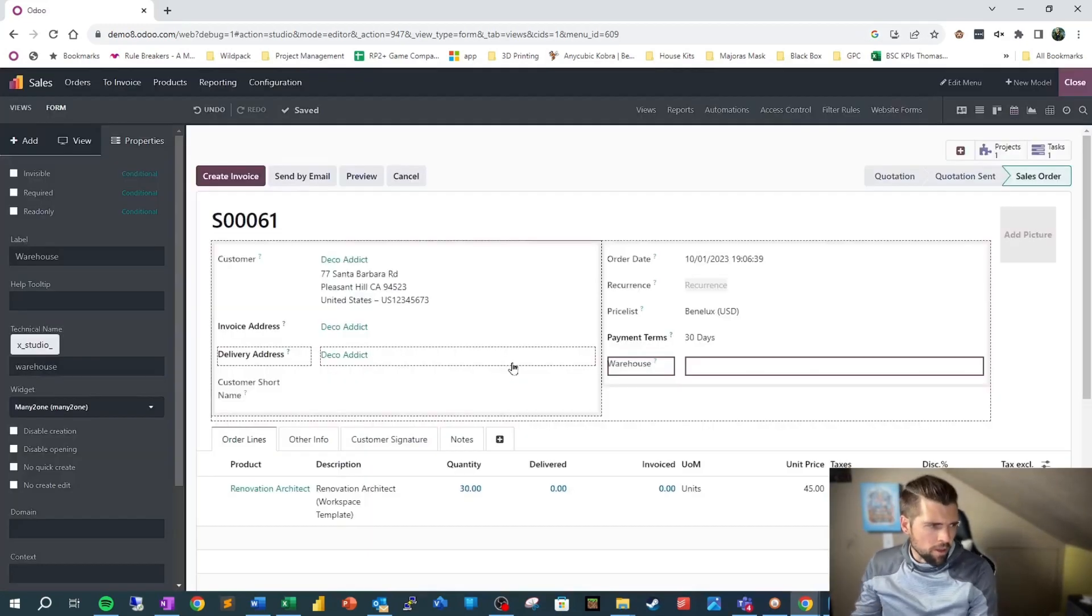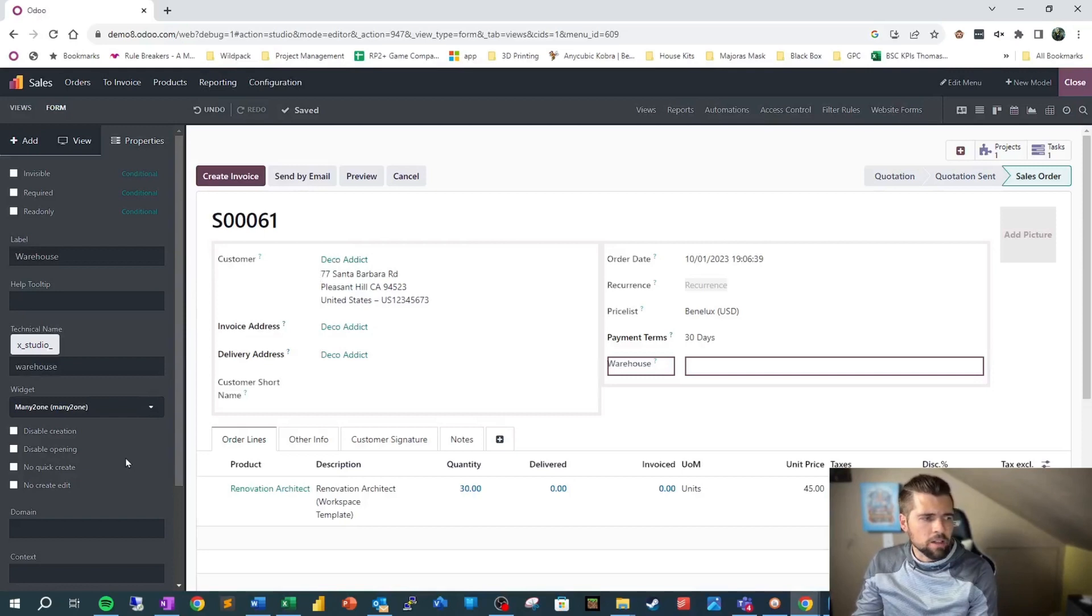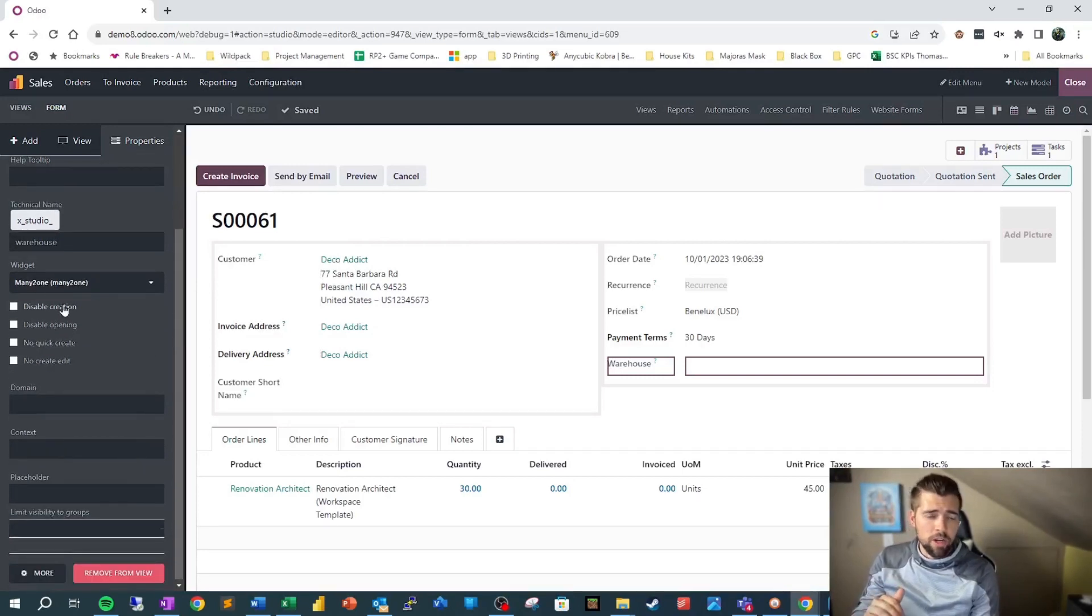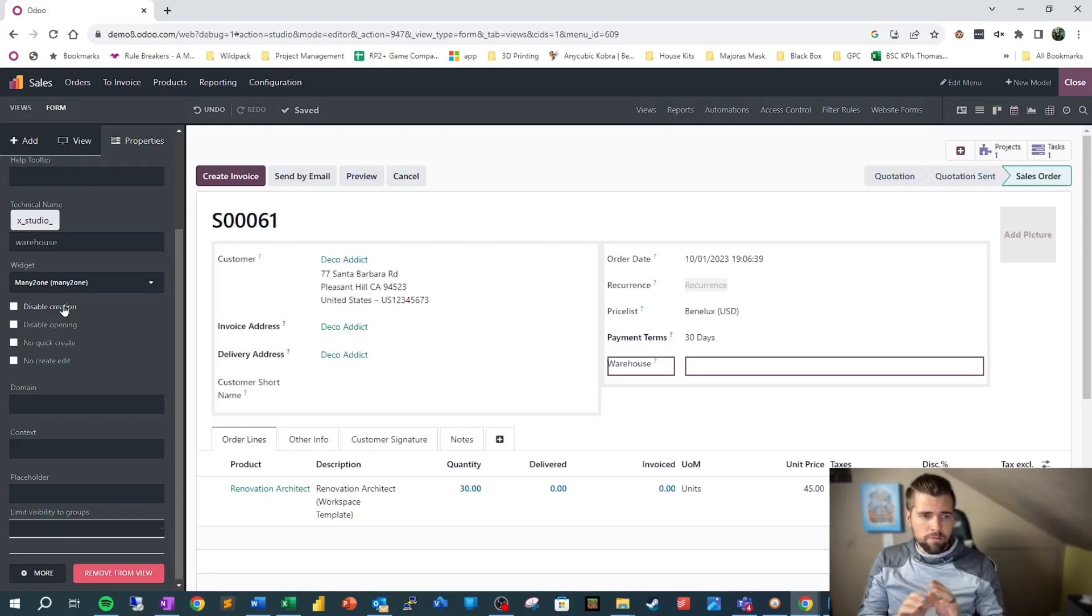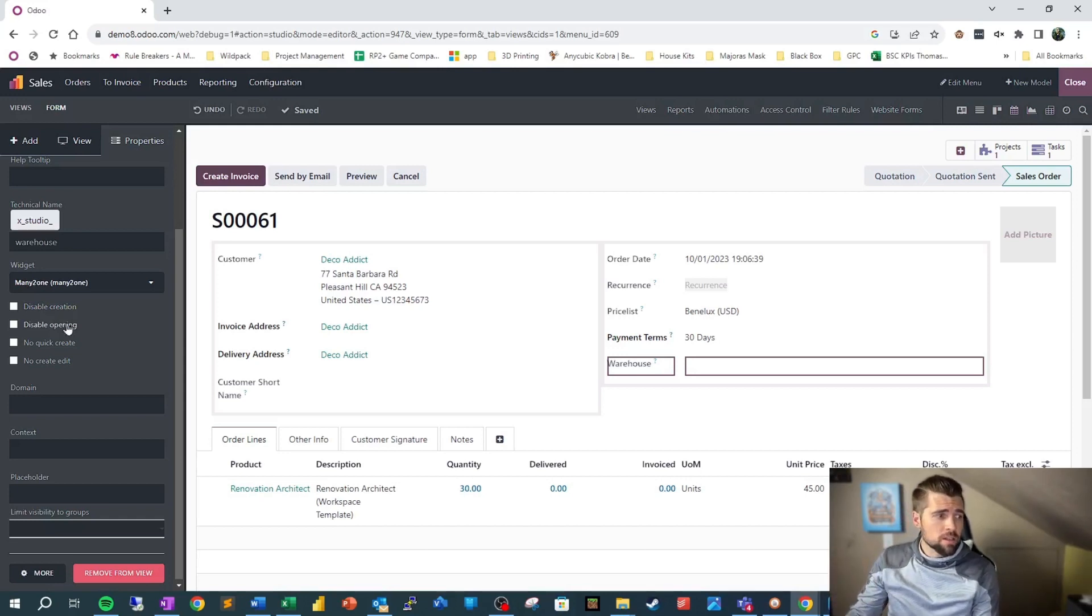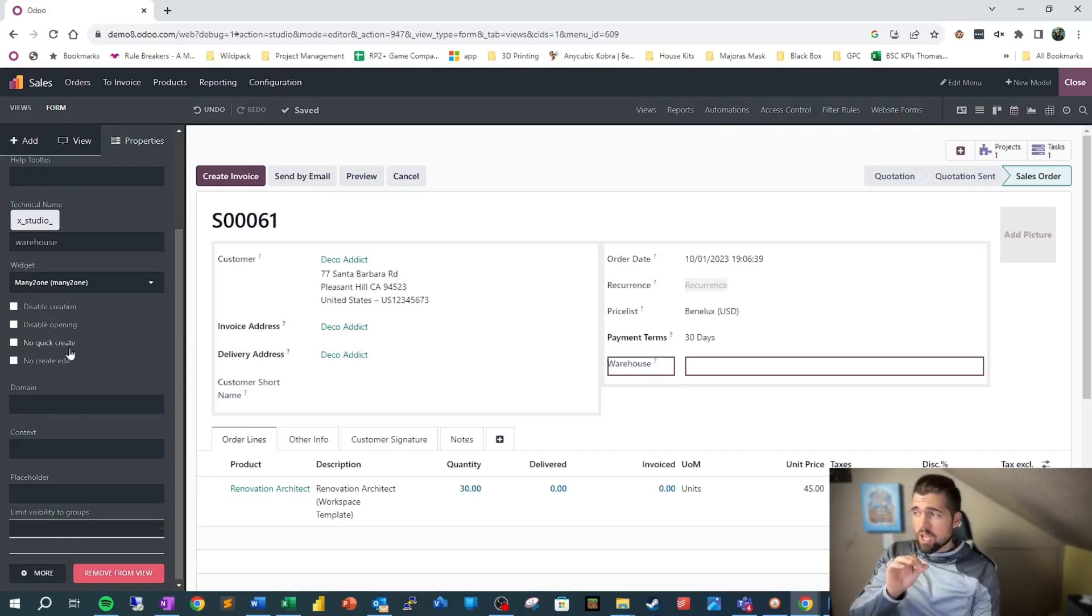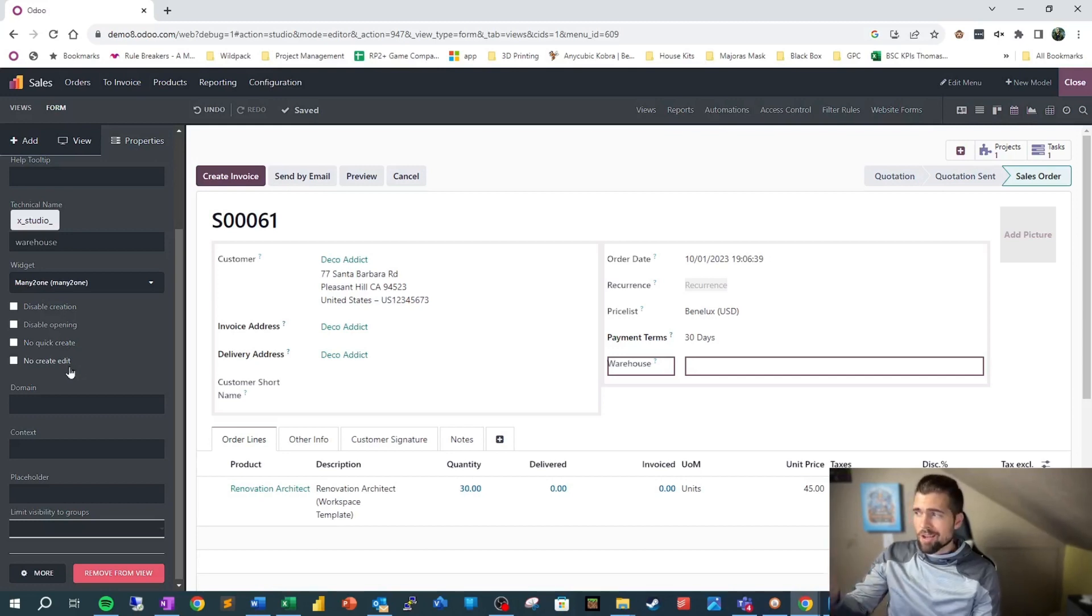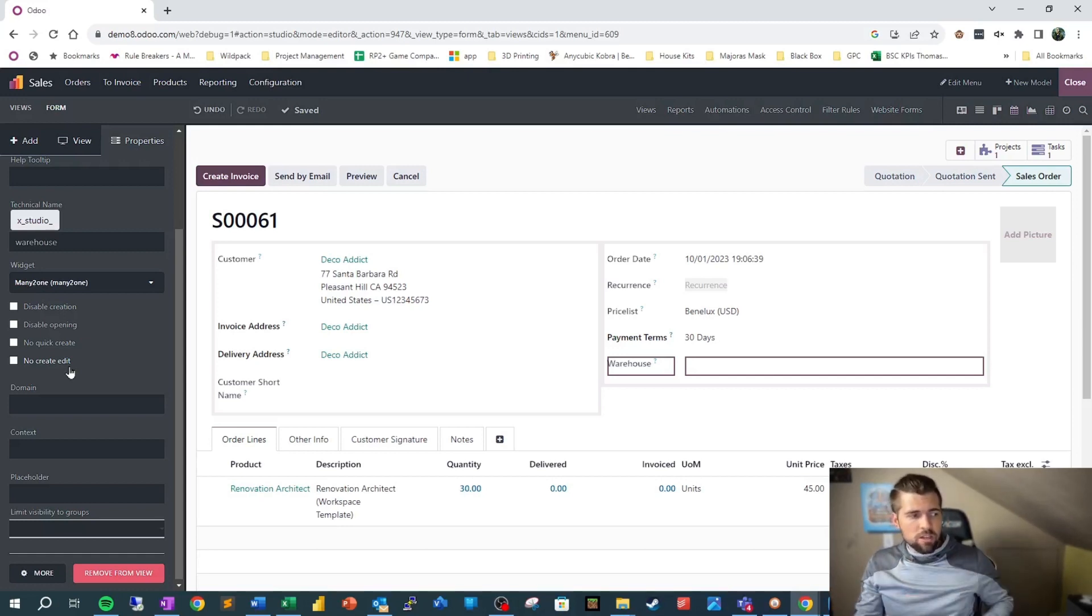Now that we've done all that, we're going to go ahead and look at some other little options here. So we can say disable creation, which means we don't want people creating things on the fly, which is always a good choice. It's so easy for people to fat finger things, press enter, create a new record. We don't want people creating warehouses on the fly. We can disable opening, meaning they can't go directly to this. You can see no quick create, which means that we can't just press enter, create a new one. And no create edit means we can't go in, edit it, change it up. So obviously, these are good things to check the checkbox on.